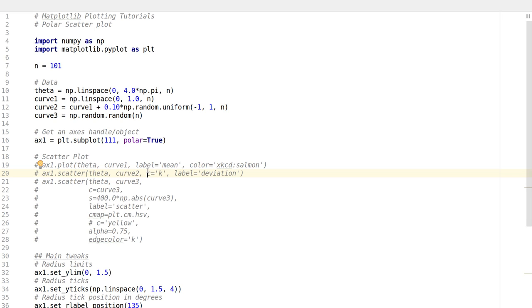In this tutorial, we will be looking at polar scatter plots. In one of the earlier tutorials, I talked about polar plots where we just draw plain lines on polar diagrams. In this example, I'll be talking about how you can do a scatter plot in polar coordinates. This is actually much easier than one might think. Let's get started.